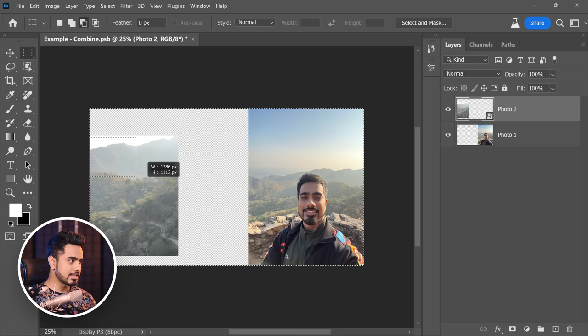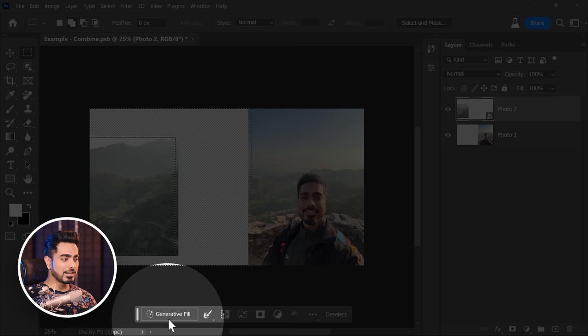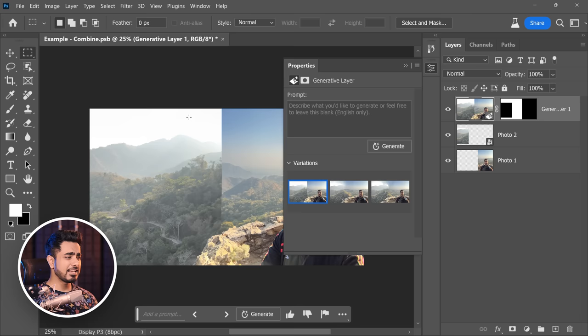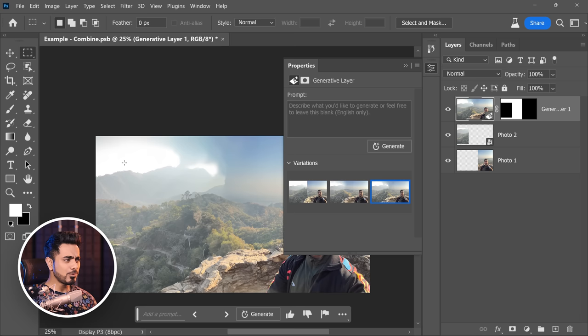Simply click on Generate Fill. Leave it blank and click on Generate. As you can see, it did a terrible job across all three options, because the sky right here was white. Let's go back to how it was.